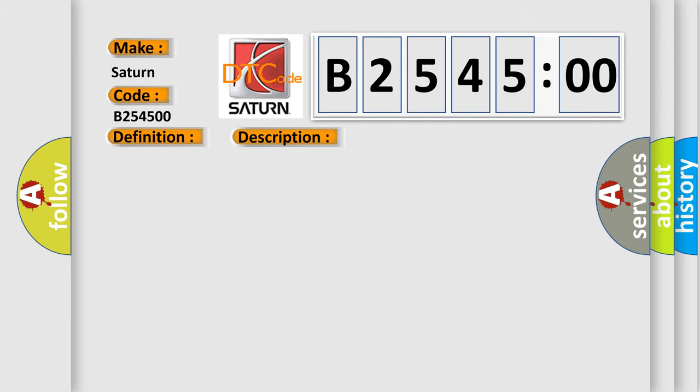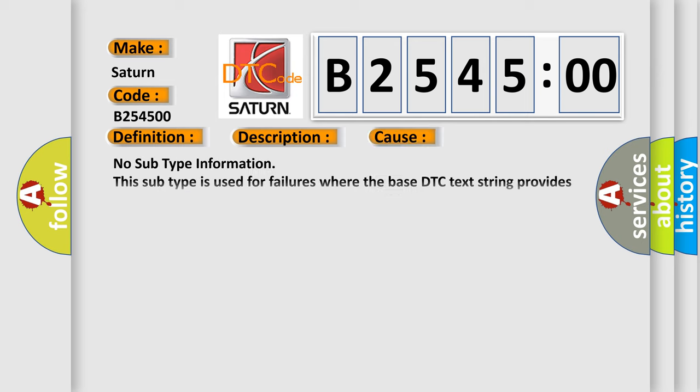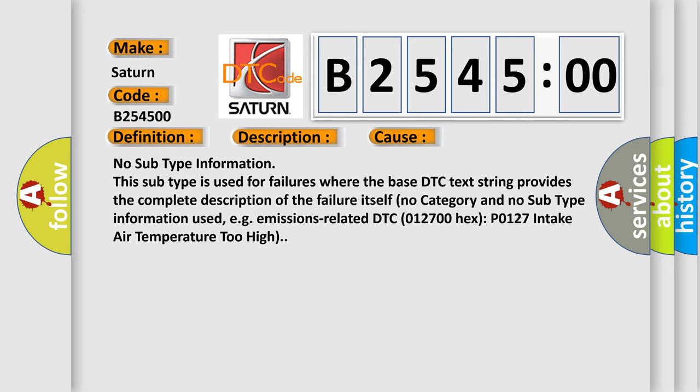And now this is a short description of this DTC code. Treat this DTC as an implausible signal DTC when performing the communication diagnostic procedure. This diagnostic error occurs most often in these cases.